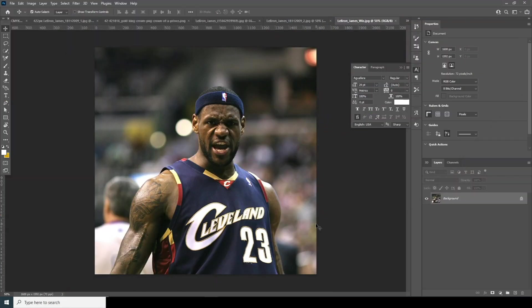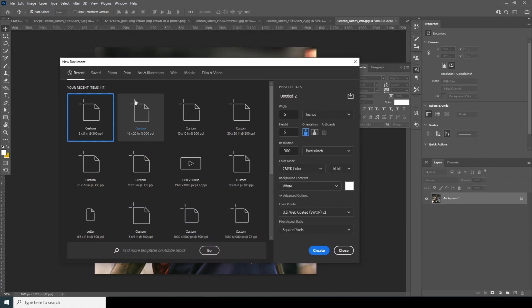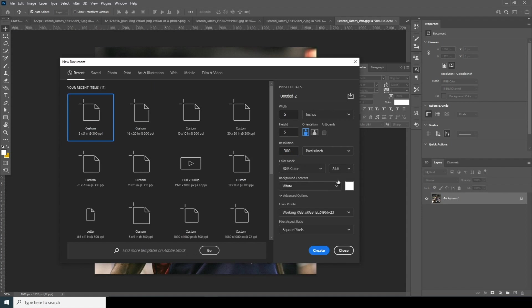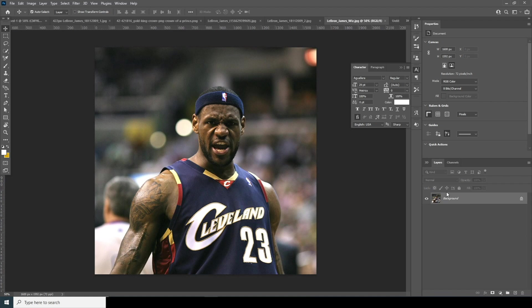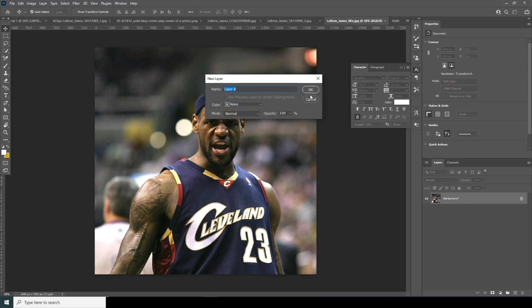With that, let's dive into the video. First thing first, let's create a composition. Go to File, click on New, and I'll go for 5 by 5 inches and set the resolution to 300. Let's change the color to RGB — that's the bit rate for now, but usually for client projects I'd change it to 16. Let's click Create and convert this background as a layer by double-clicking it and clicking OK.